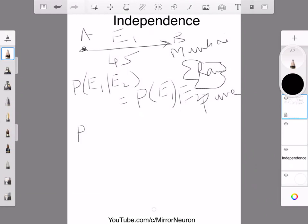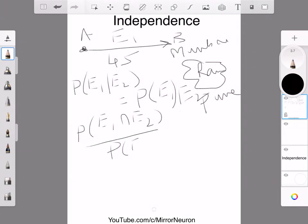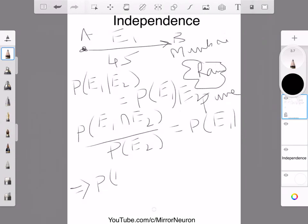The left-hand side can be written as P(E1 ∩ E2), which we have already seen, and this is equivalent to the right-hand side. So basically, P(E1 ∩ E2) can be written as the product of their individual probabilities — P(E1) times P(E2) — if they are independent events.